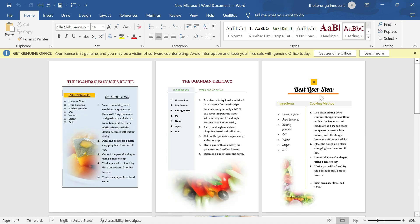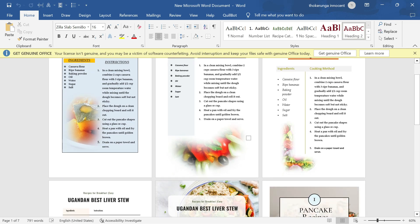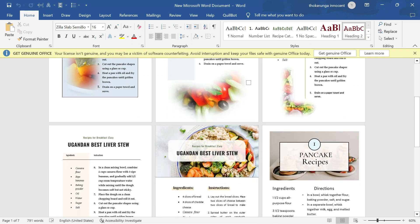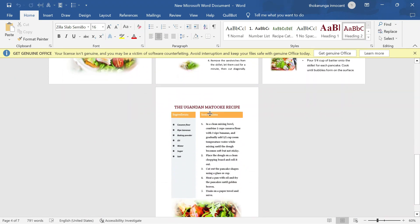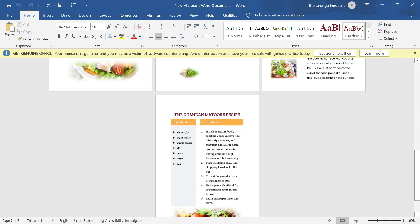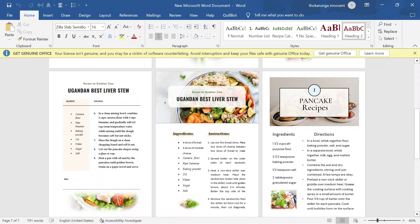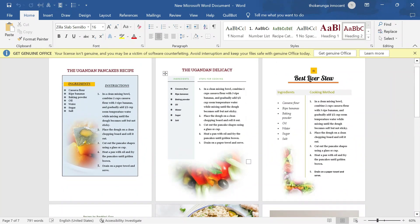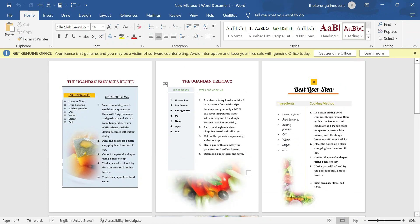That is the first method of blending I wanted to show you. This video is becoming long so the second method of blending I'll show you in the next video. I'll also show you how you can make your recipes look interesting and present your book so it can sell better using Microsoft Word and make money online from Amazon. If you like this kind of content, make sure you hit that subscribe button so you don't miss the next video. Thank you for watching, goodbye.